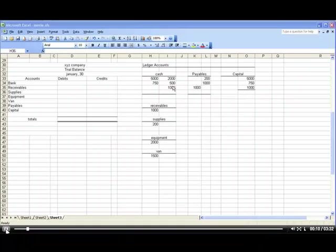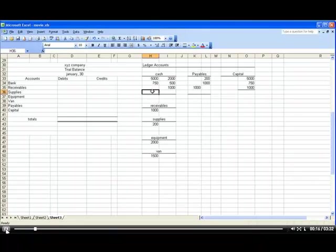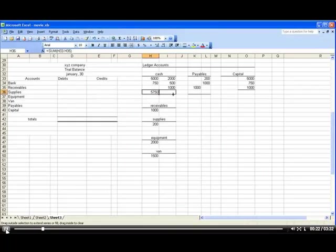So these are all the things that happen to cash. These are the debits and these are the credits. Now I need to add up all my debits and all my credits. So here I'll just use a quick formula for that, and I'll just copy that formula over.